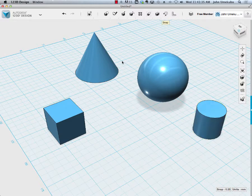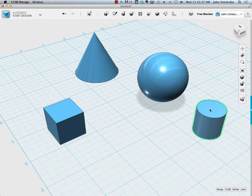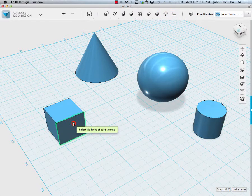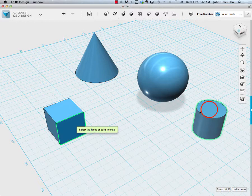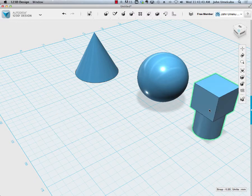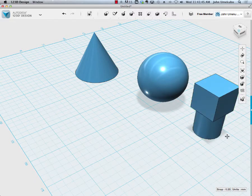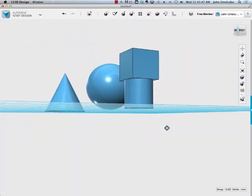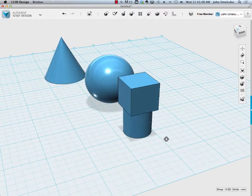For example, if I want this box on top of this cylinder, I click snap, pick this face and pick this face, and just like that the two objects are stuck together.